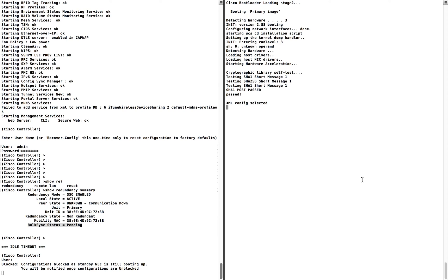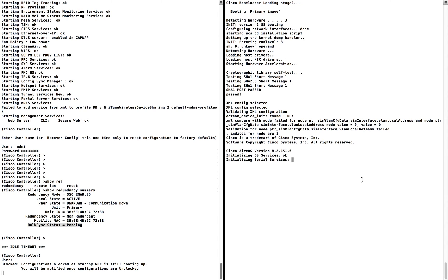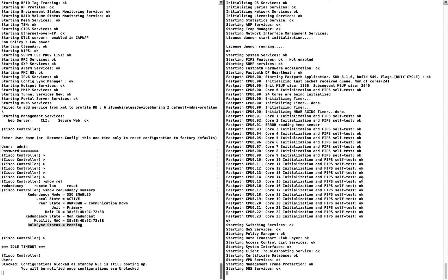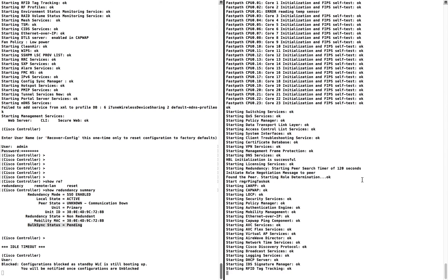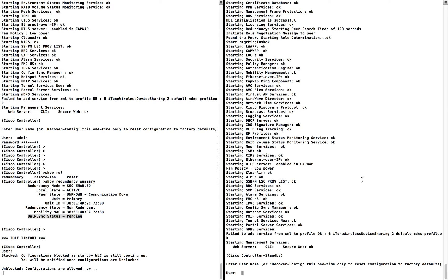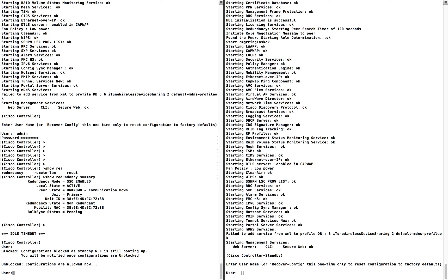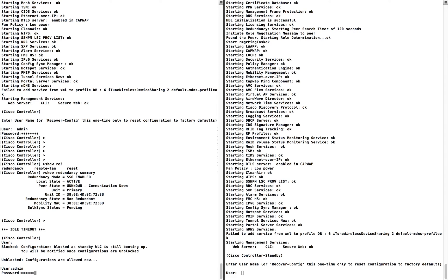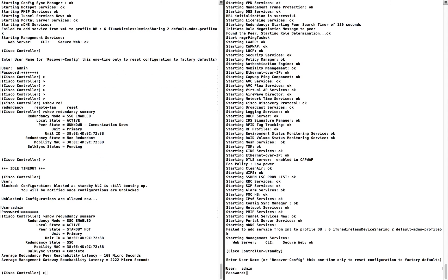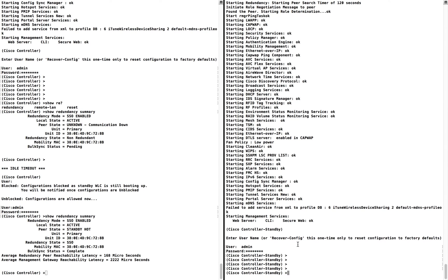Now you can see that the XML configuration is being selected. At the same time, on the primary side there's a message: 'Configuration blocked — standby WLC is still booting up. You will be notified once configurations are unblocked.' The secondary controller is trying to use the XML configuration, but in HA mode it must get configuration from the primary through bulk sync. Now you can see it got unblocked, meaning the bulk sync is done. Logging into the controller, you can see the hostname itself has changed to 'standby' — this is the hot-standby mode on the secondary.